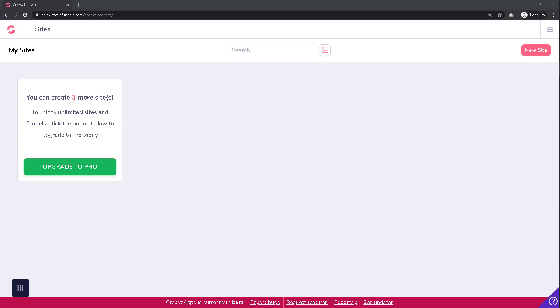This is how your dashboard would look like if you have GroovePages Light and no websites built. Whereas in the full version, you wouldn't see the message about only being able to create three sites, as the pro version gives you unlimited sites and funnels.